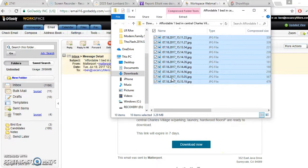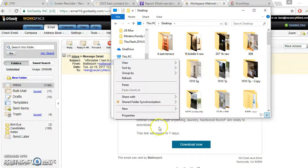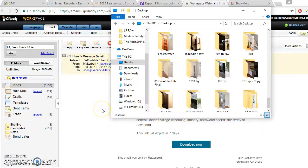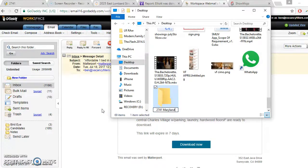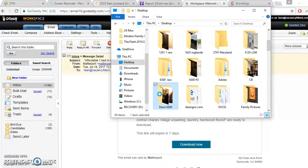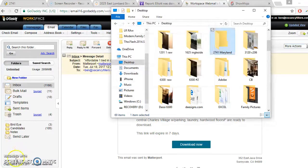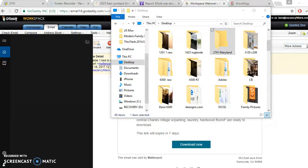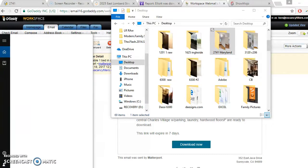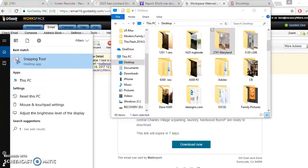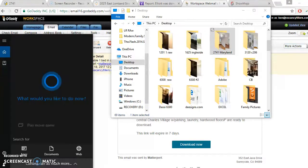Here we go — hit the pictures, Control-C. Take these JPEGs from the zip file. I usually go to the desktop, create a new folder — this is 2741 Maryland — and paste these in here. Now we're going to open a program called Lightroom where we will make some finishing touches to the pictures.